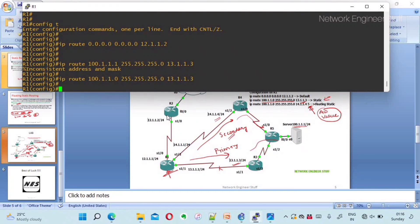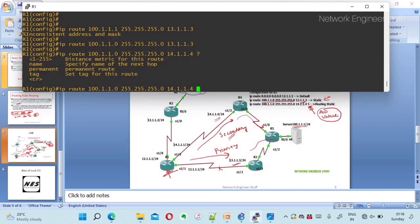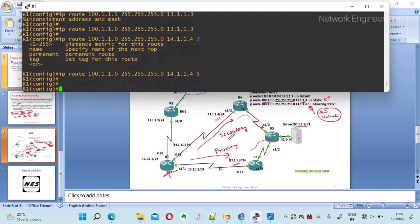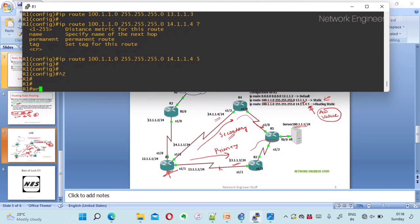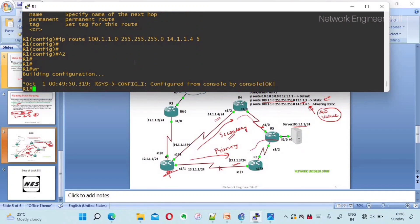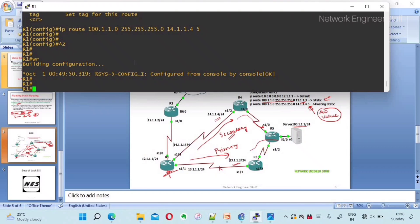Now we configure the floating static route: ip route 100.1.1.0 255.255.255.0 14.1.1.4, followed by the distance value of five. This AD value of five makes it the secondary route, since the primary static route has the default AD of one. Configuration is now complete for all three route types.